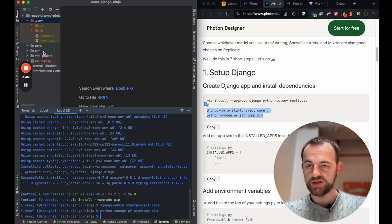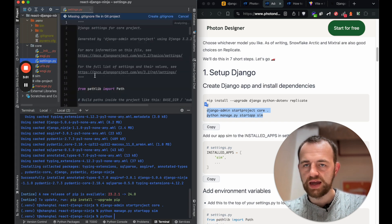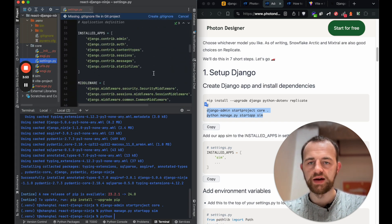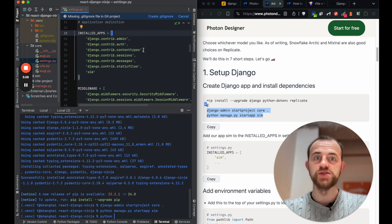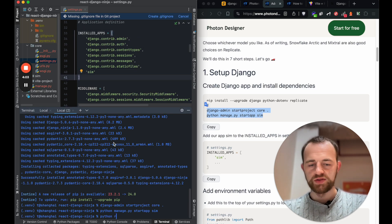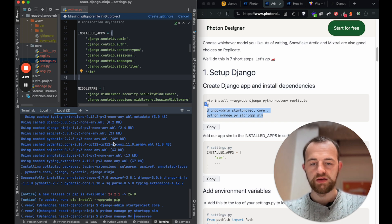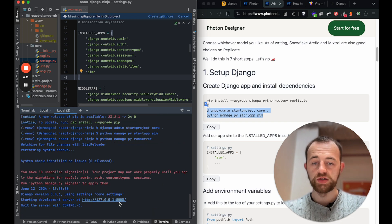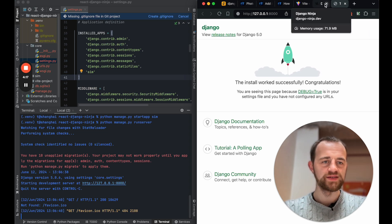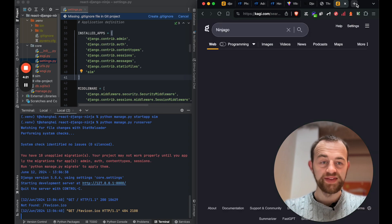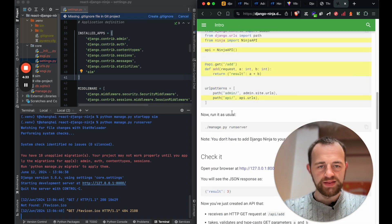There's our project set up. Let's just check if Django is working - we'll need to do one thing: go into settings and register our app, which is called 'sim', just like that. Sim is just the placeholder name I always use. Let's run it to make sure it's working. Python manage.py runserver. Looks good, our back end is ready to go.